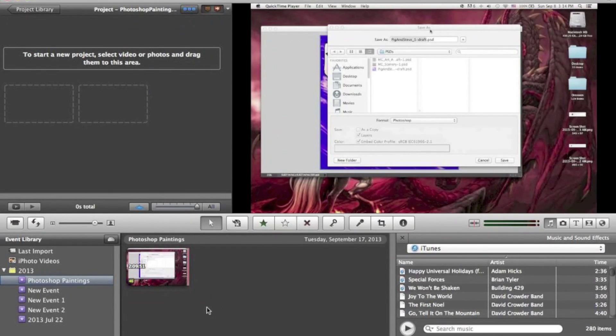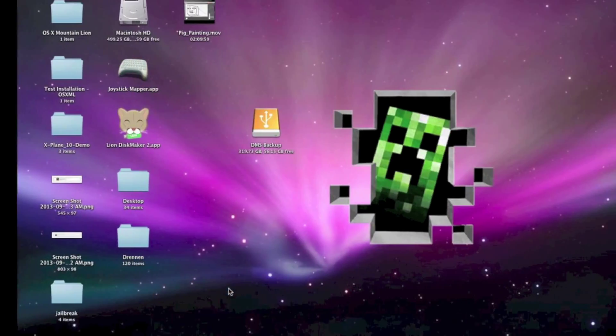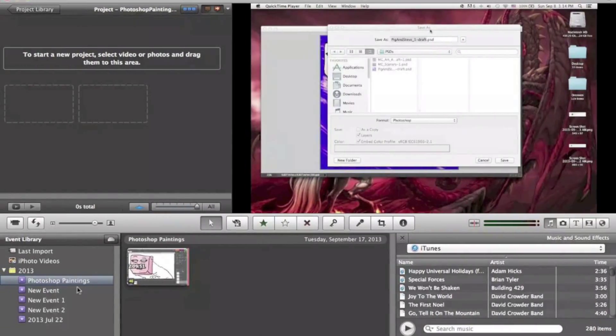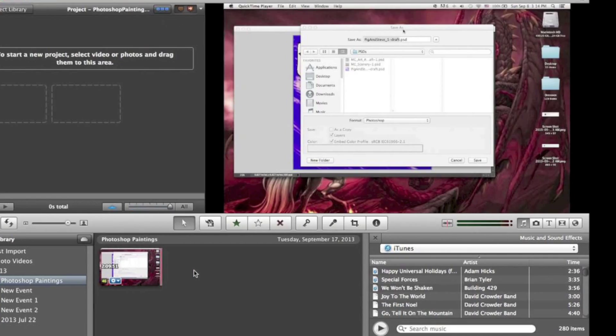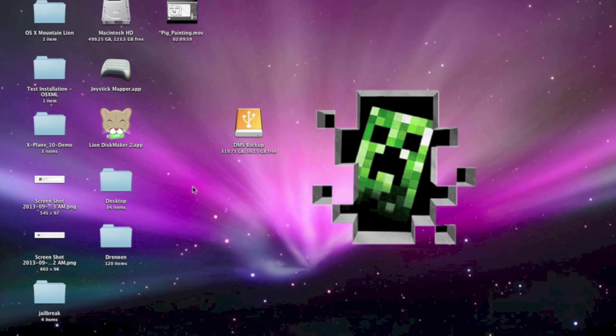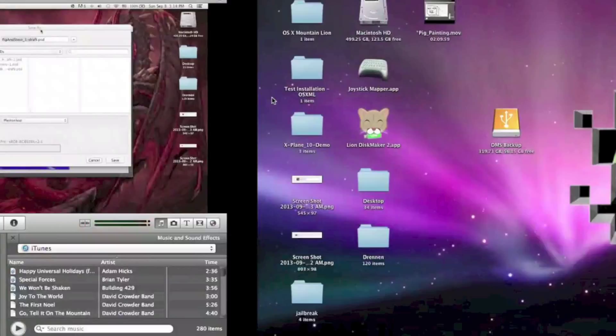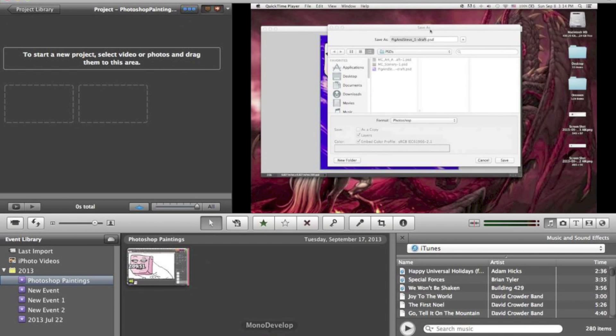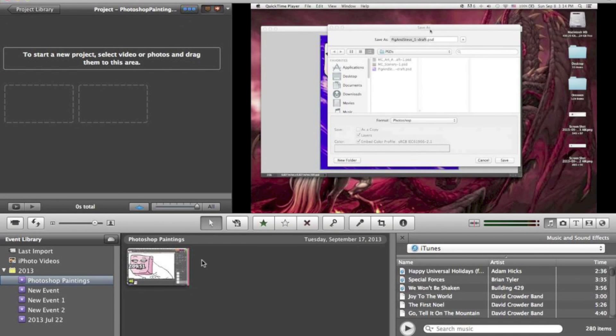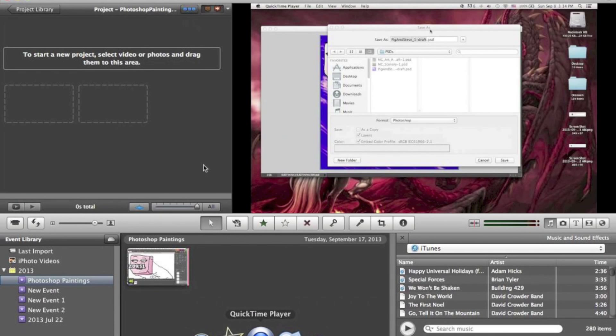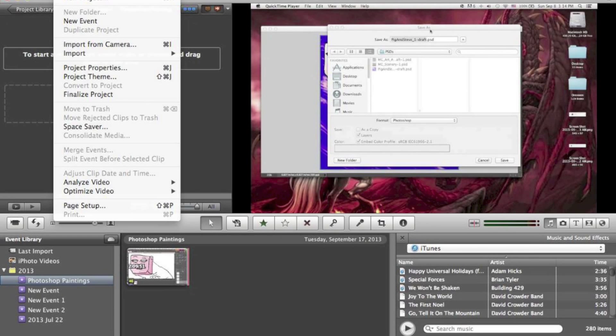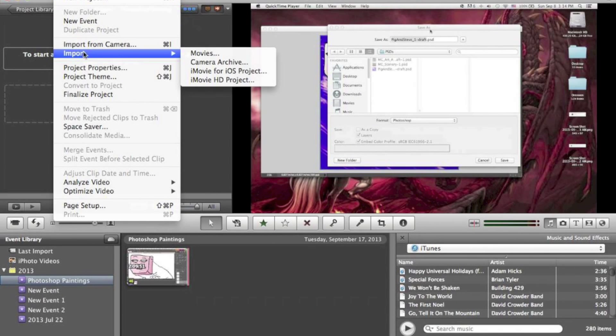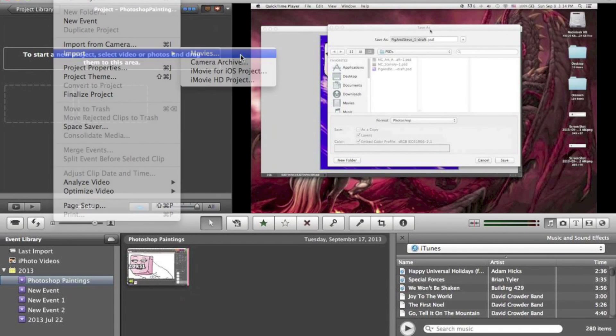Anyway, so I'm actually gonna simulate this again. The way I imported this movie is I went up to, of course, File, Import Movies.